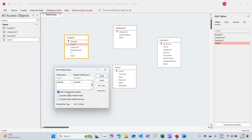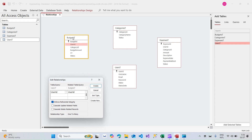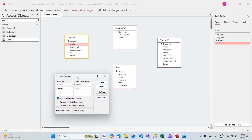Enforce referential integrity is a very important option. What it means: if a user tries to create a budget for user_id 100 but user_id 100 does not exist in the Users table, Access will never allow that record to be created. It prevents junk data from going into your application. Please always select this option.